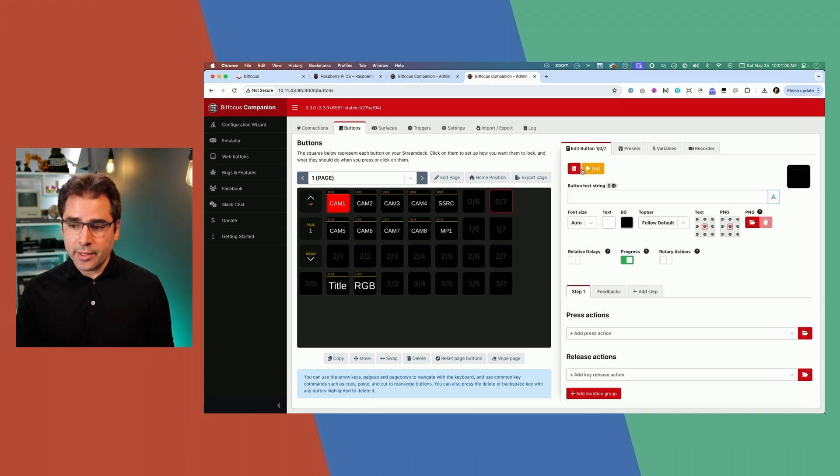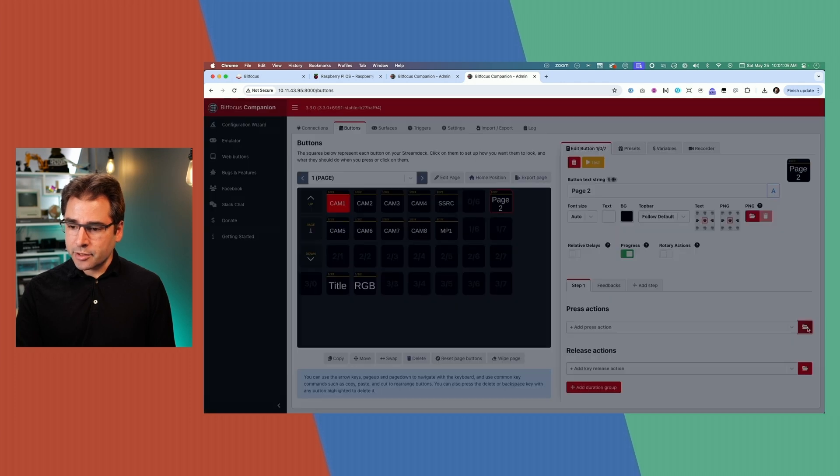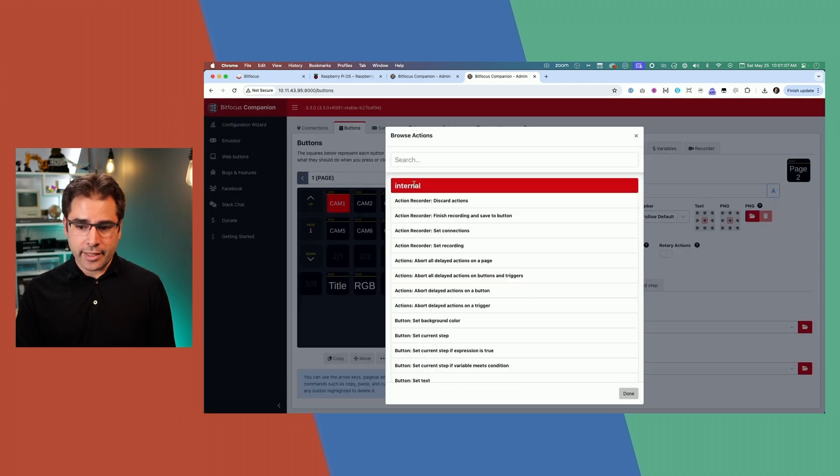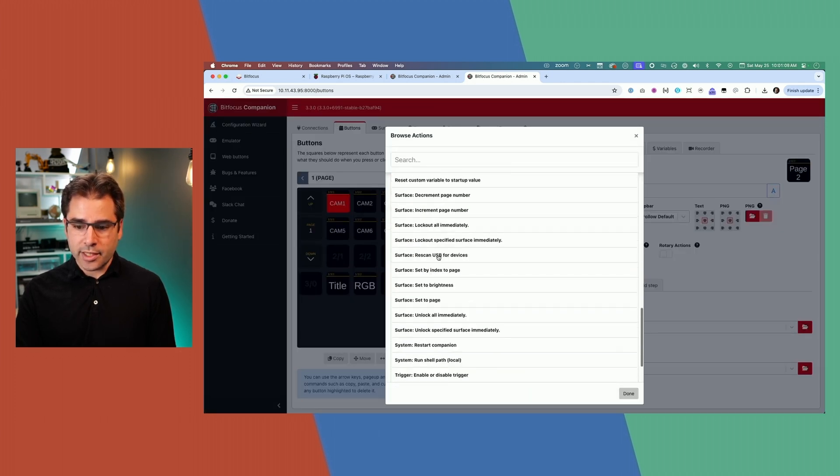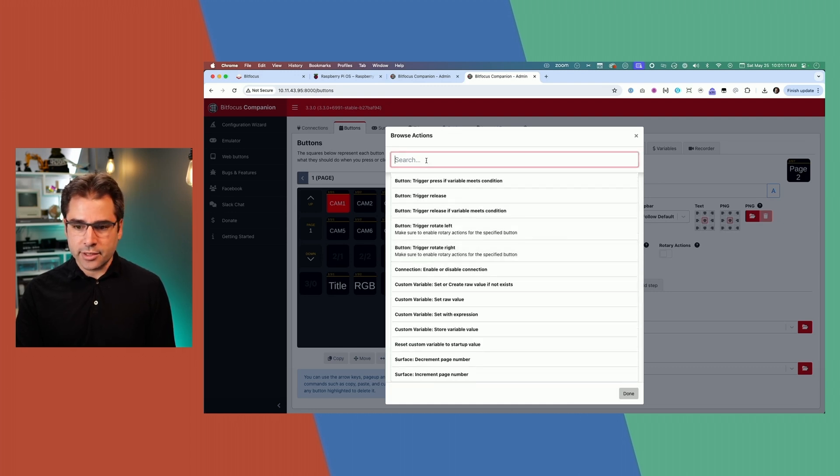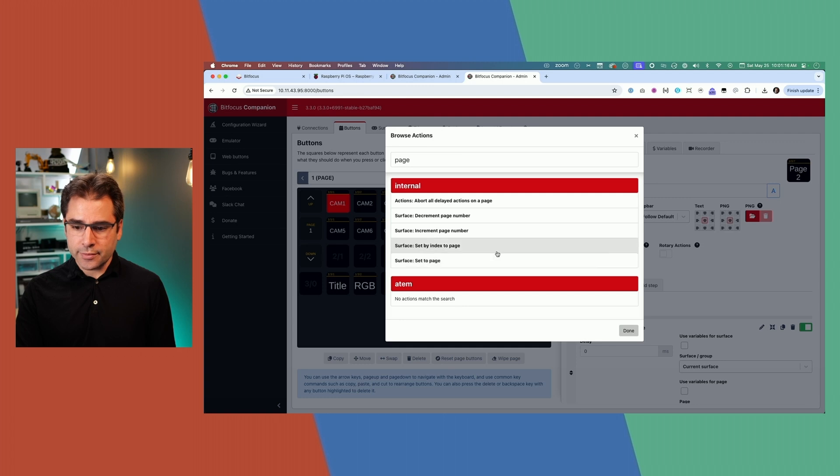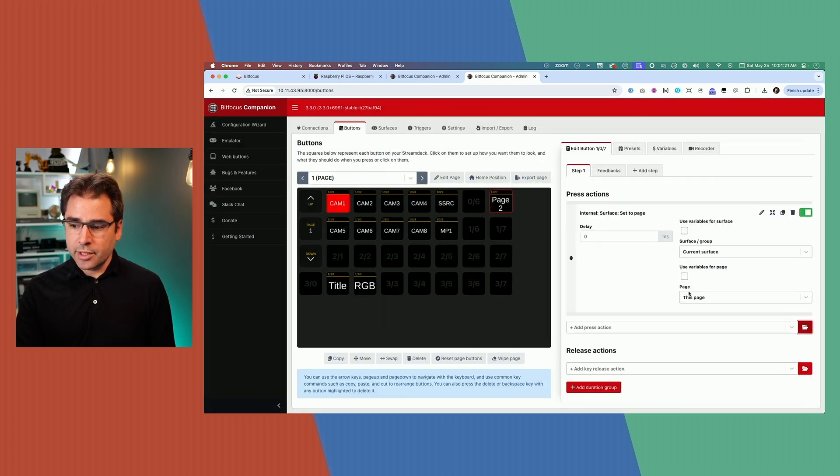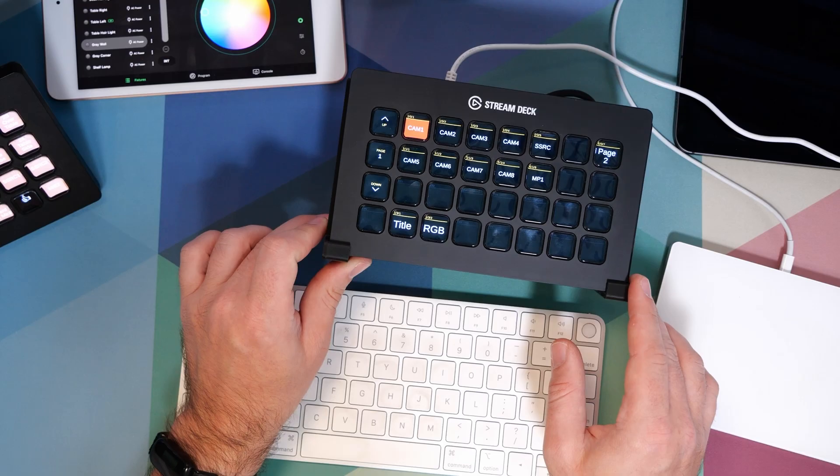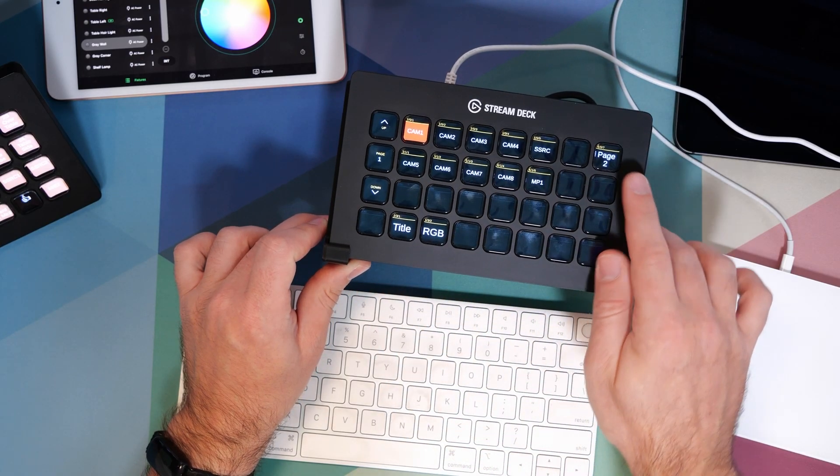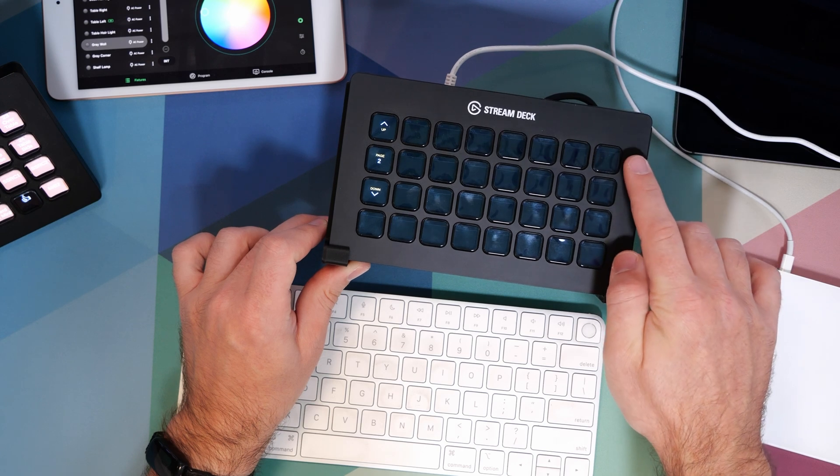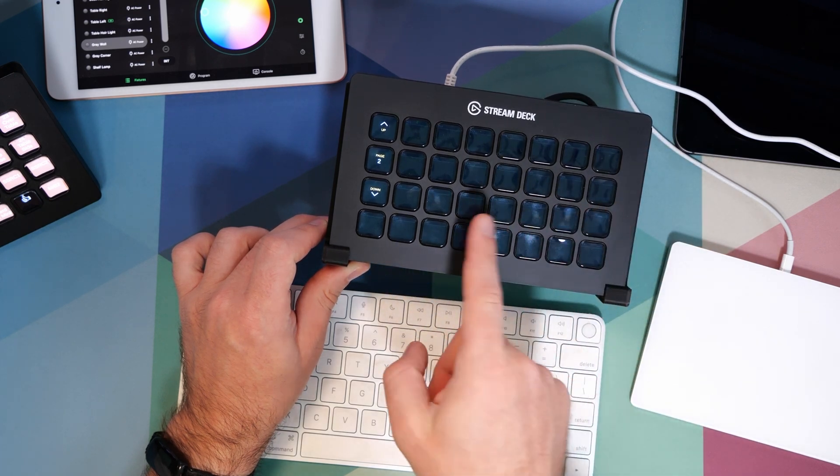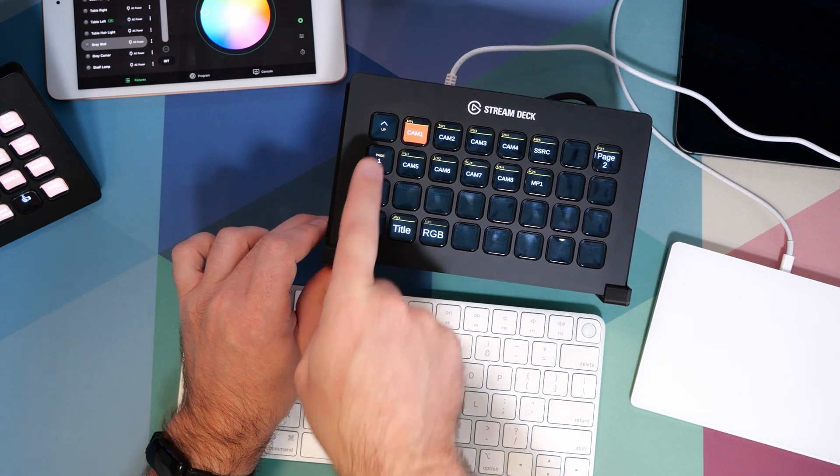Click on an empty button, click create button, and we can just say page two. And then on the press action in the library, it'll be an internal action. And it's going to be surface set to page. And this is going to jump whatever Stream Deck is being pushed to whatever page is selected here. So we'll choose page two. So now if I'm on the launcher page and press page two, it's going to jump me here. And of course, I can always go back to page one by pushing the page button here.